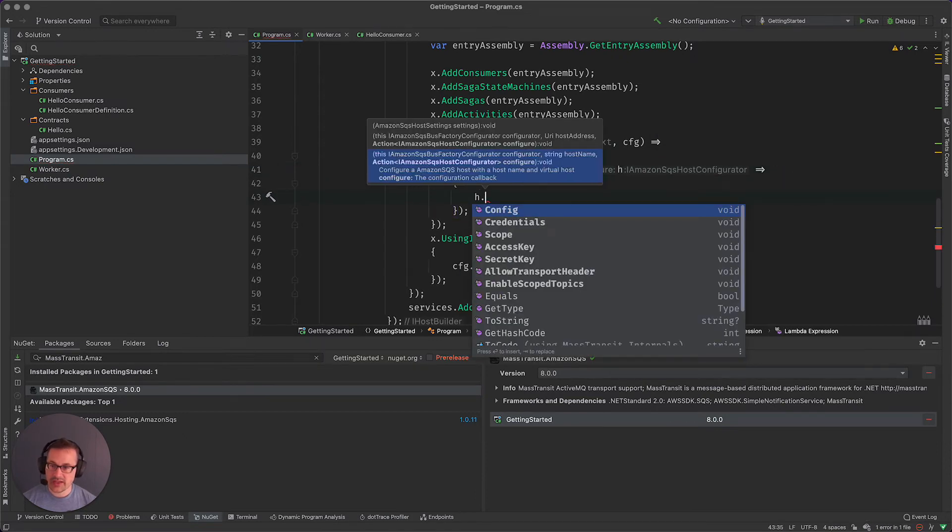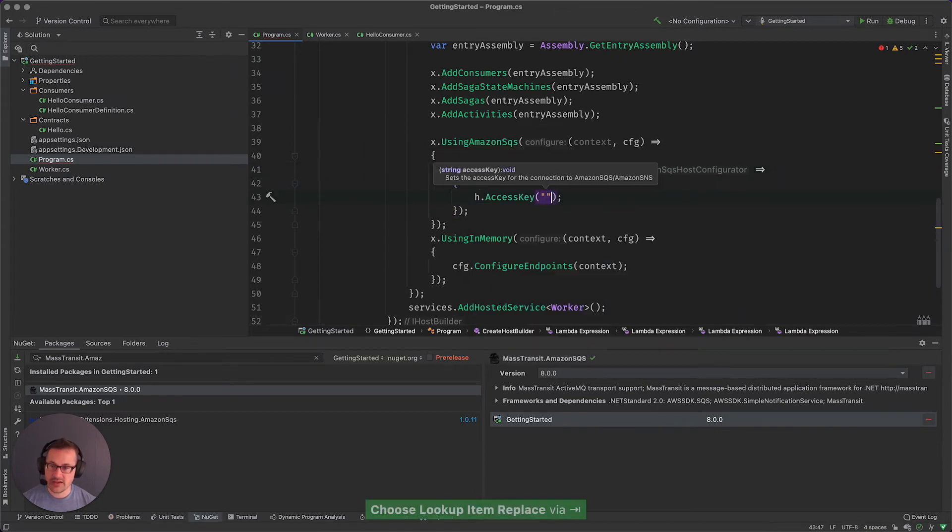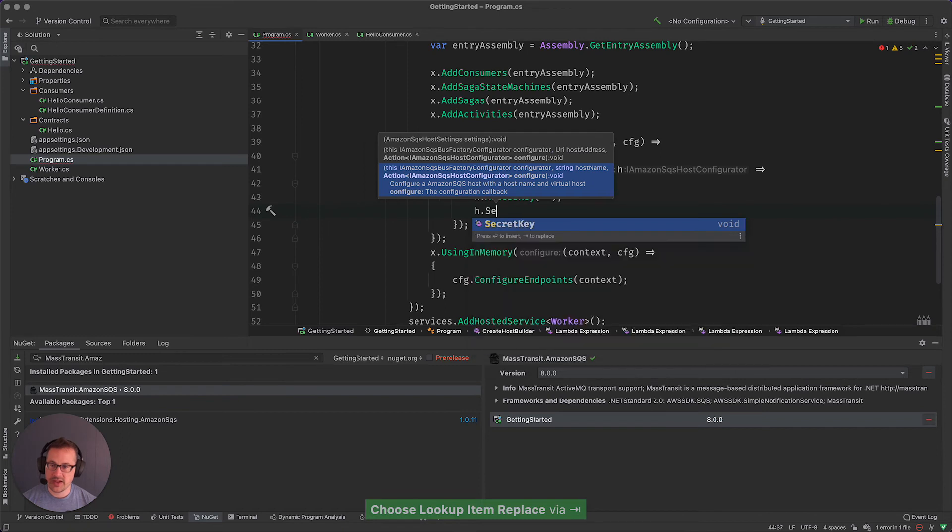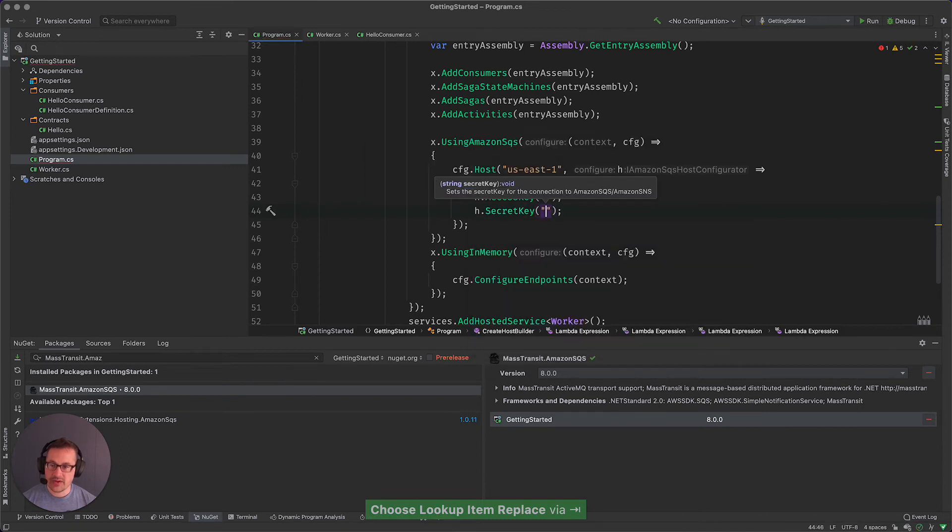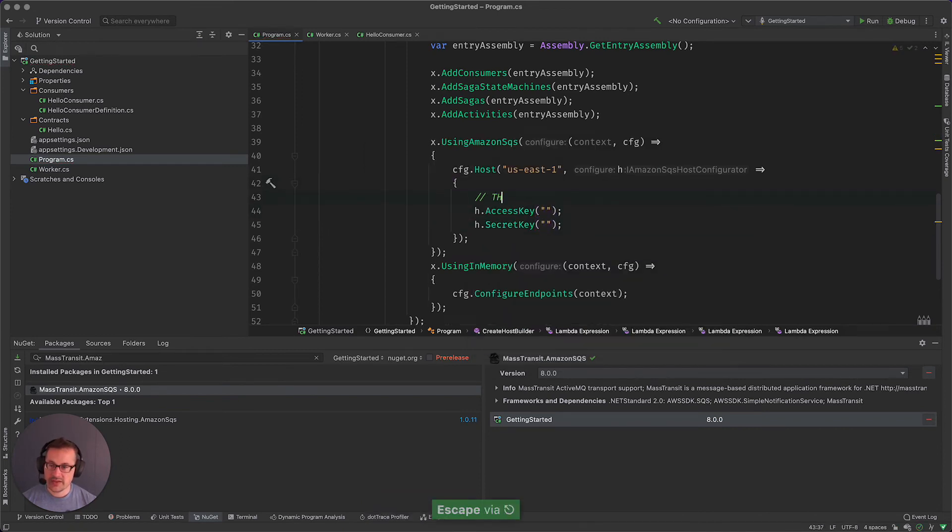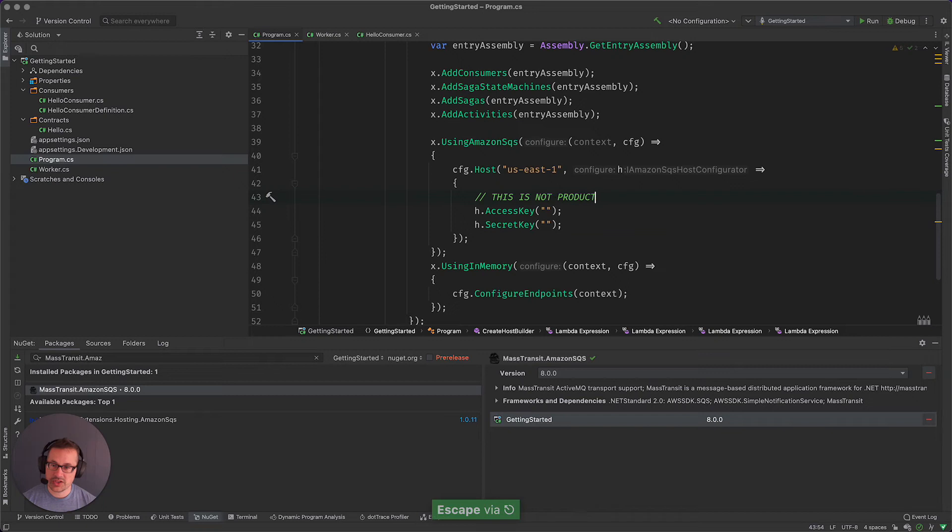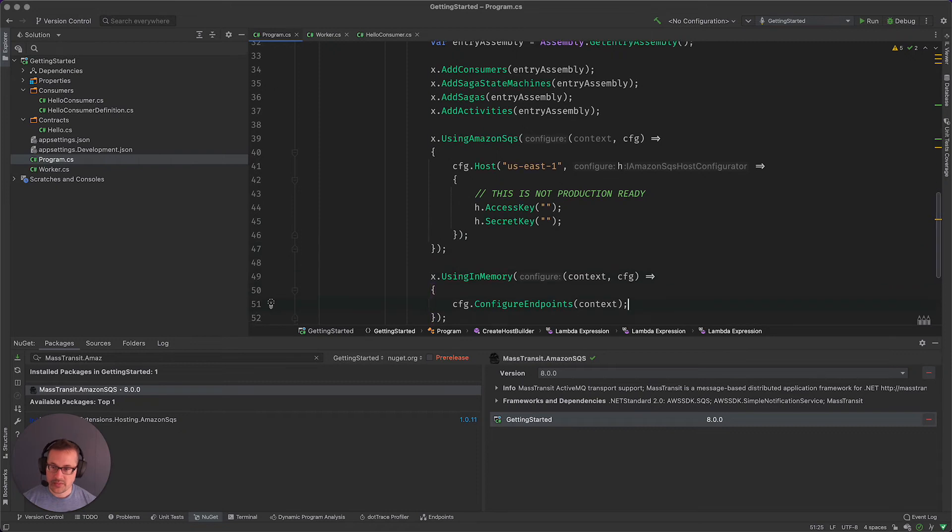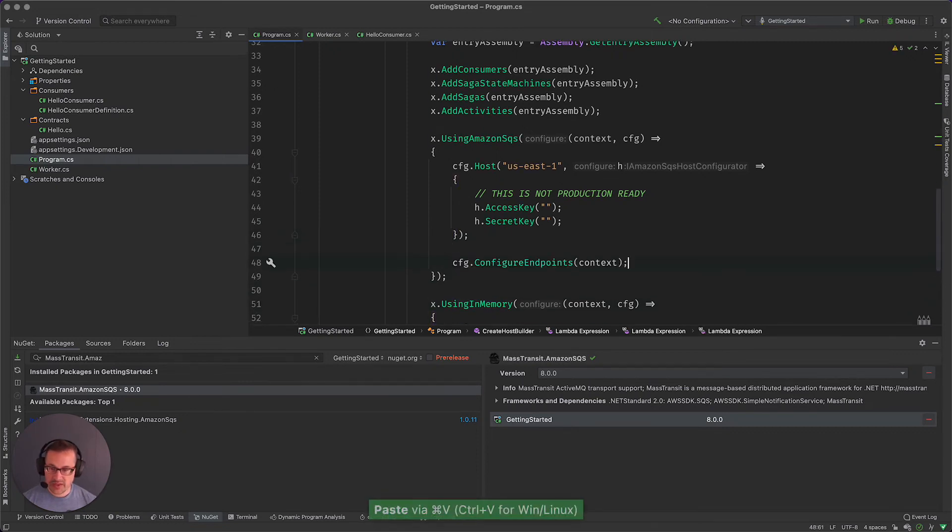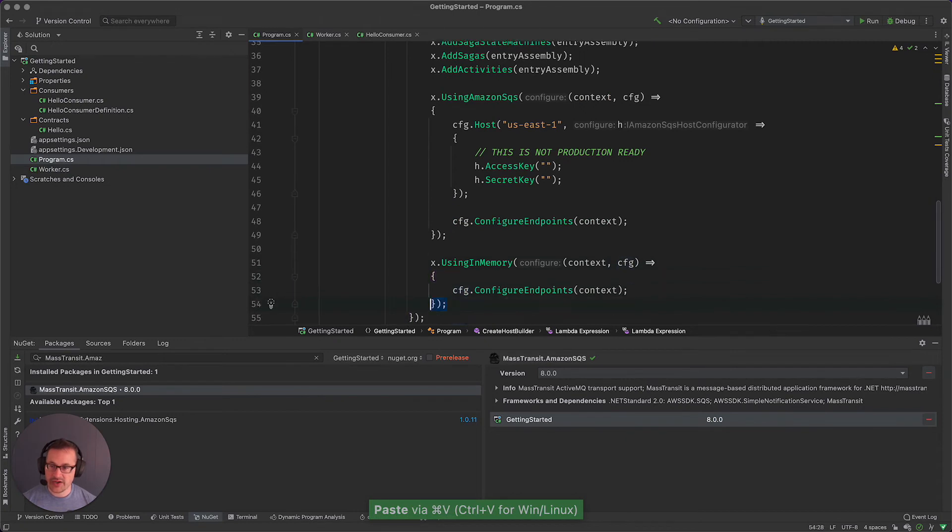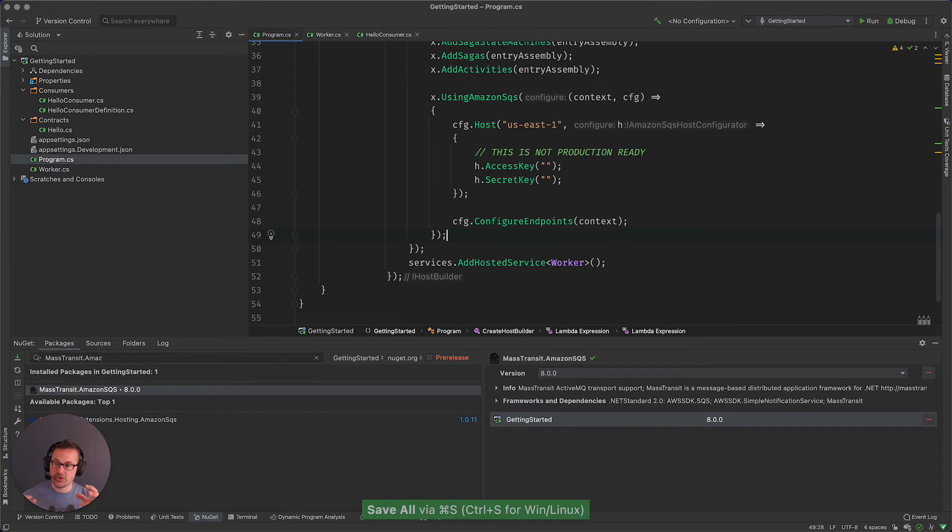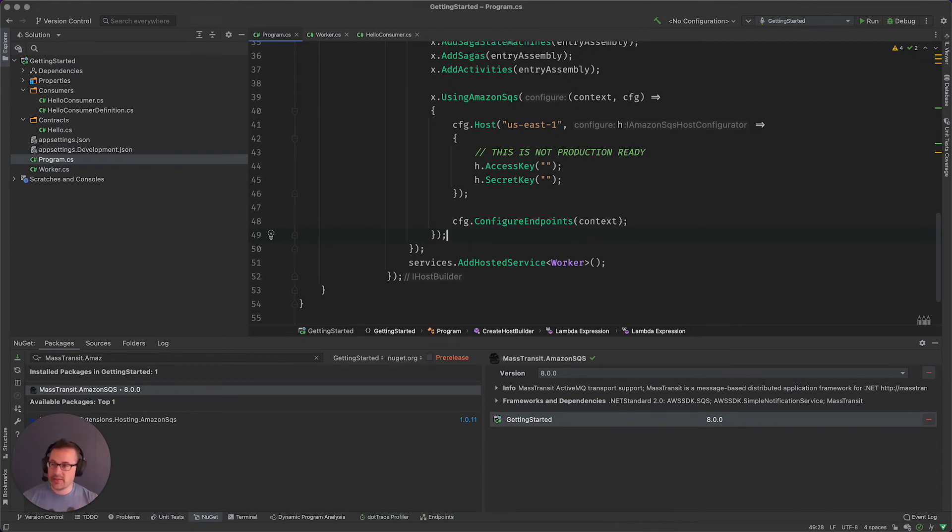And then I can configure the host, and in this case we're going to have the access key and the secret key. Now I'm going to embed these, this is not production ready. I'm going to embed my keys directly into the application, I'm going to hard code them. That simply just makes this demonstration a little bit easier. And this final call to configure endpoints is what will actually register all of the consumers to an endpoint and makes the queues in Amazon land.